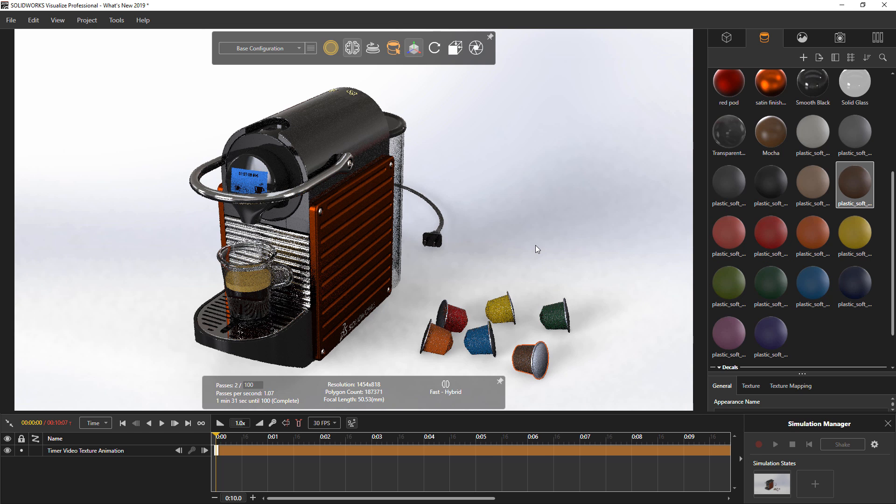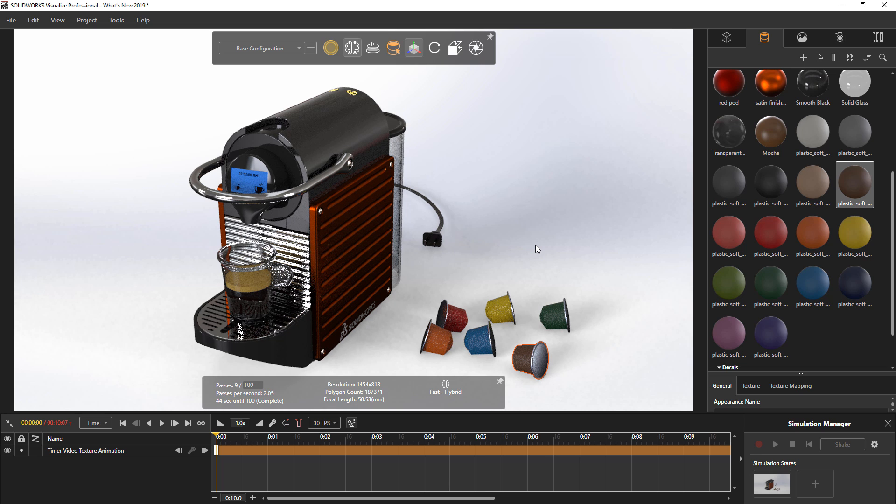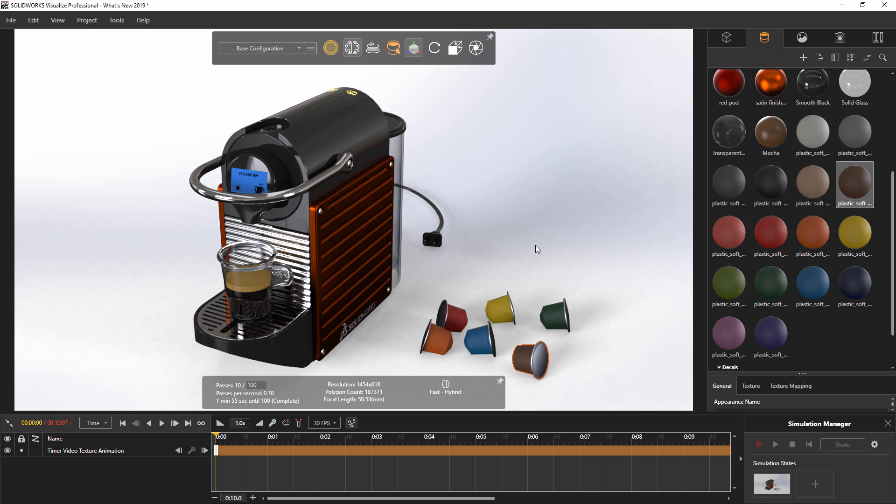These new material types increase productivity by providing an industry standard that is used across multiple rendering platforms.